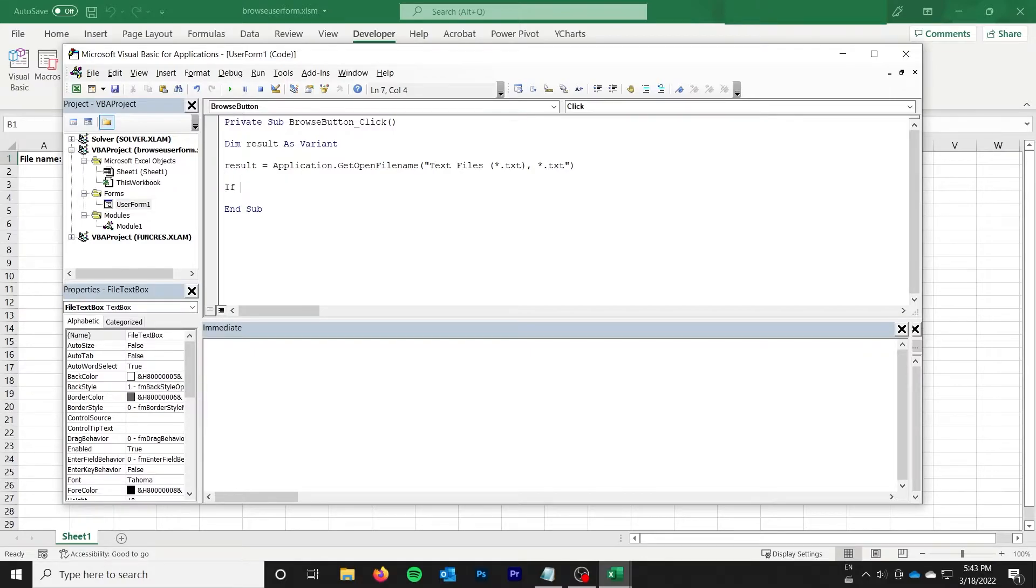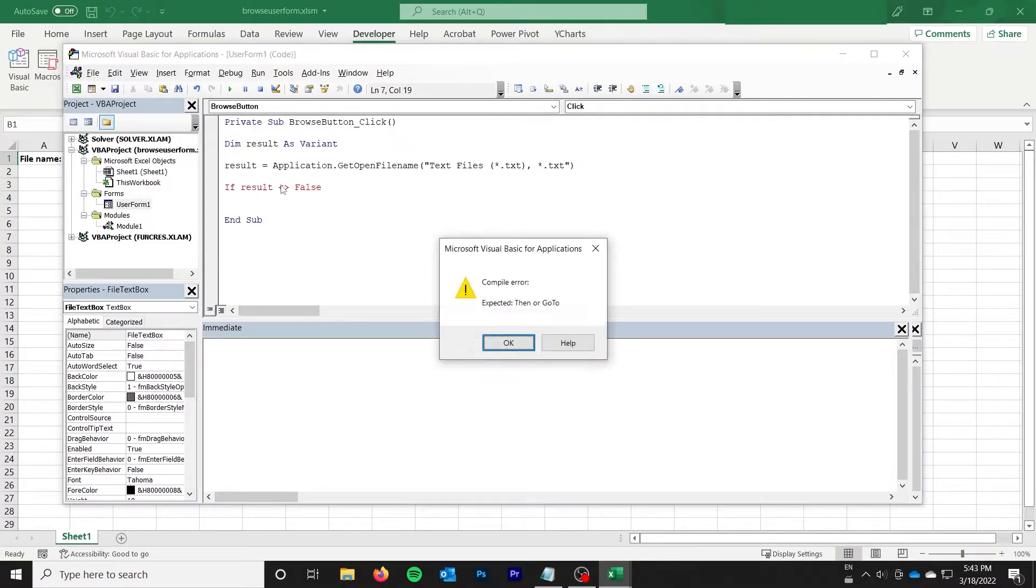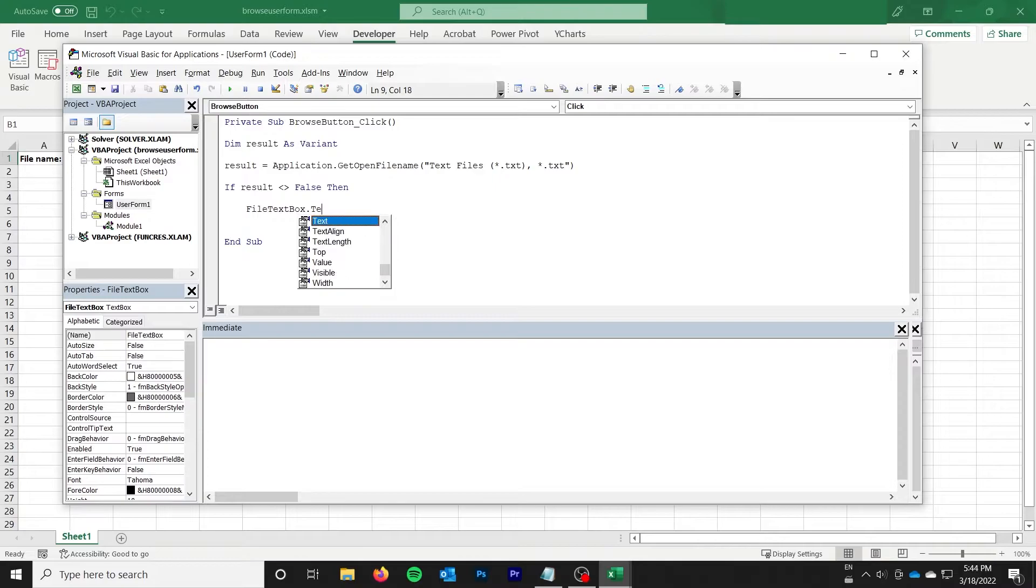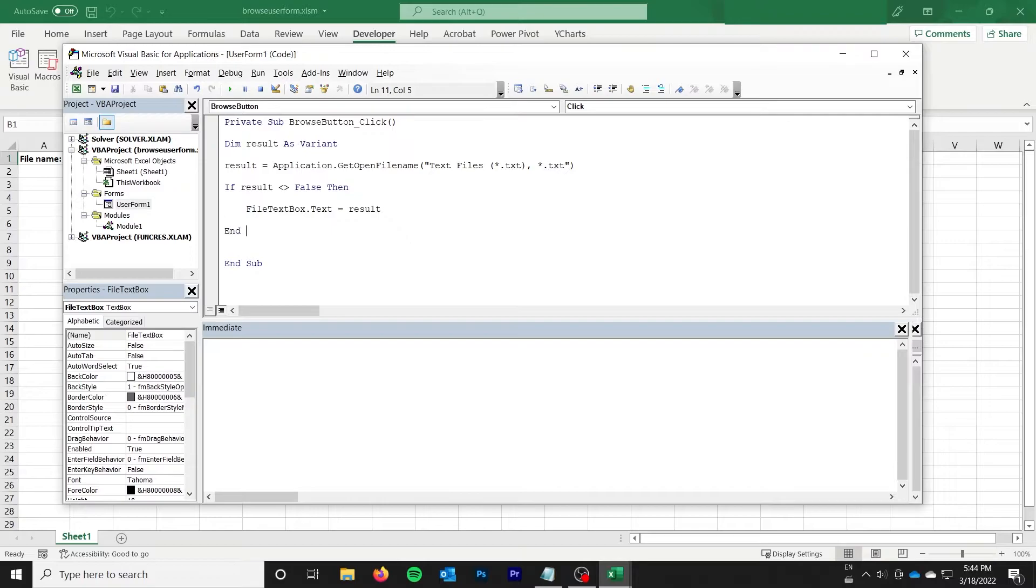So the next thing to do is say if result is not equal to false, then we are going to change our file text box dot text equal to the result. And so I'm just going to put that in my text box. That's where I'm going to store that.